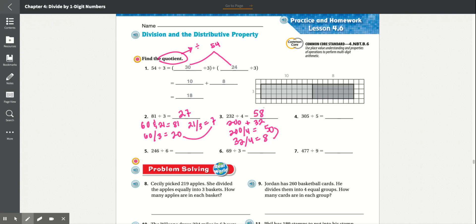Number 4: 305 divided by 5. We can split 305 into 300 and 5. 300 divided by 5 is equal to 60. And 5 divided by 5 is equal to 1. We add these together and it equals 61.